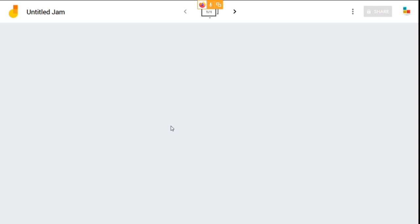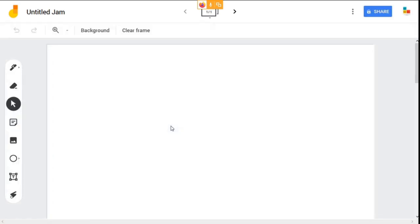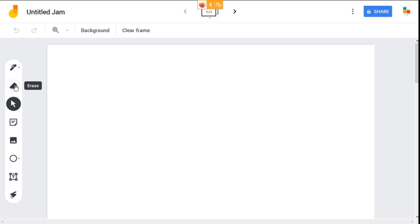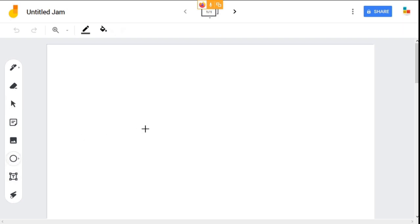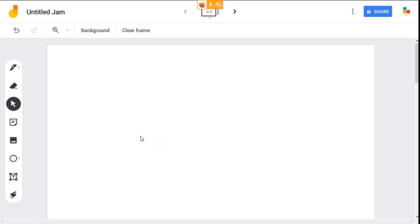Once your jam file opens, on the left-hand side you can see some features: pen tool, erase tool, select, sticky notes, add image, and these two are newly added features. The first one is the circle tool. This is how it works. And the next tool is the text box.